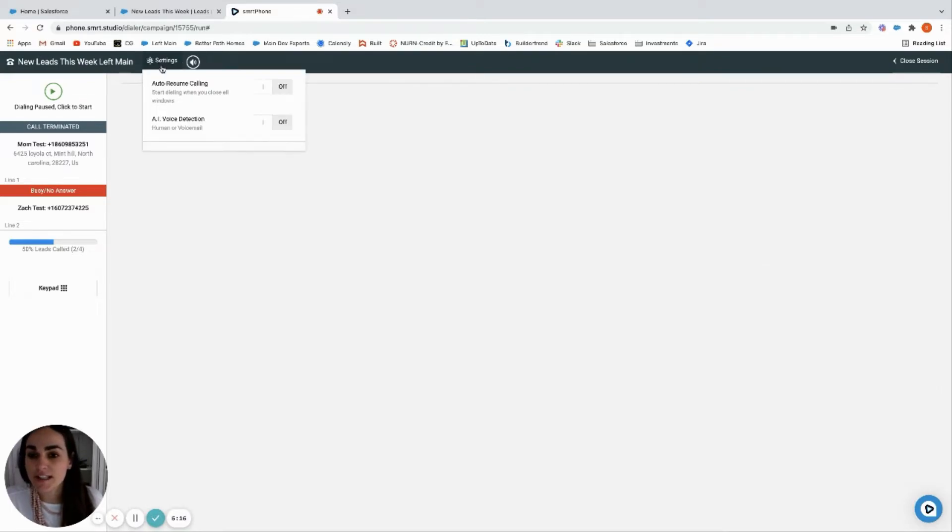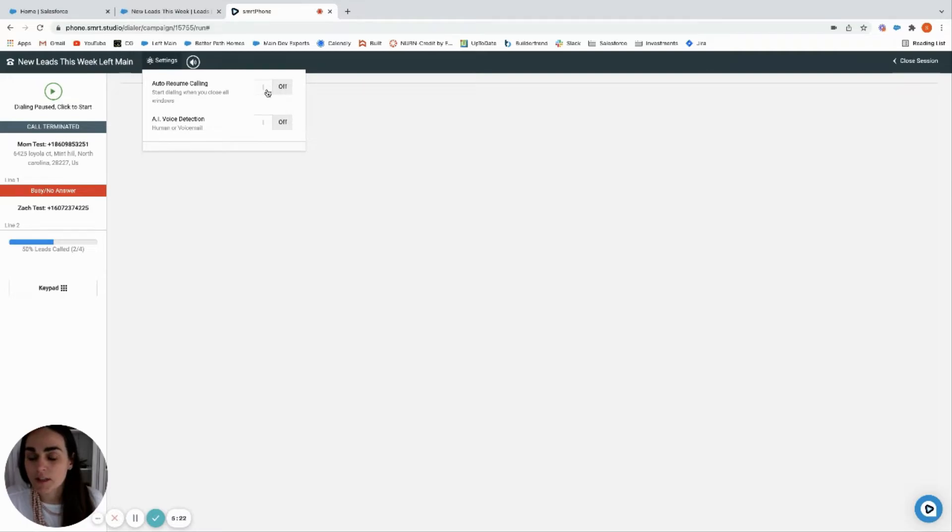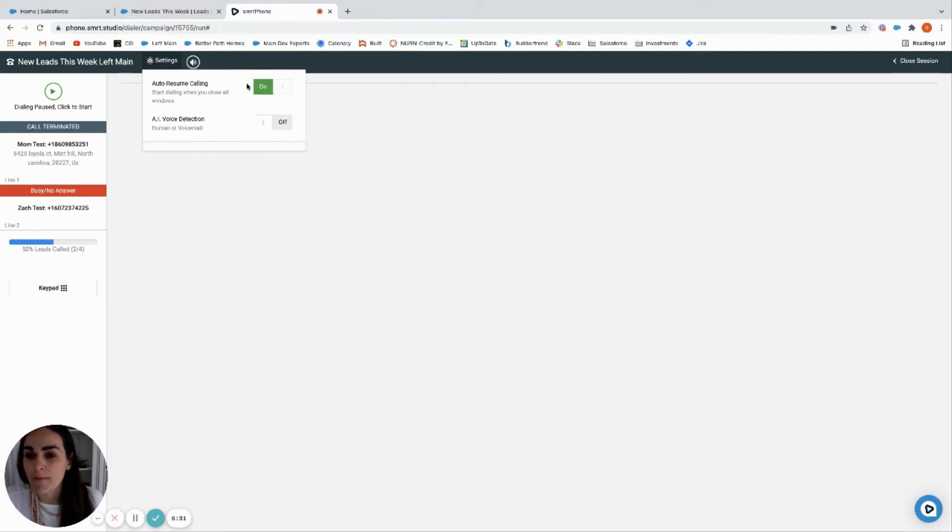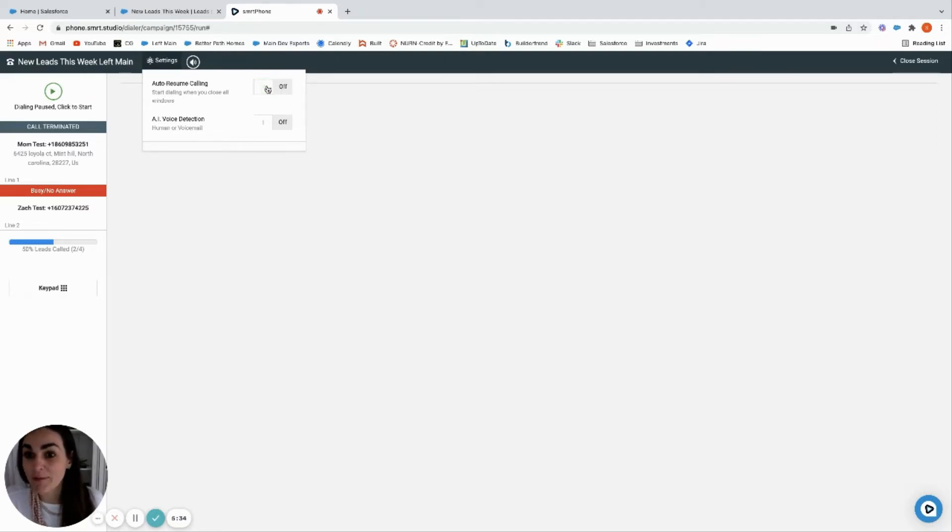We'll say call back, I don't know, okay. And then now it'll proceed. If you want to change the settings so that it auto resumes, so right now it's off so I'd have to click to continue. If you want it to continue to call the next people on the list without having to click the button, you can just turn it on.